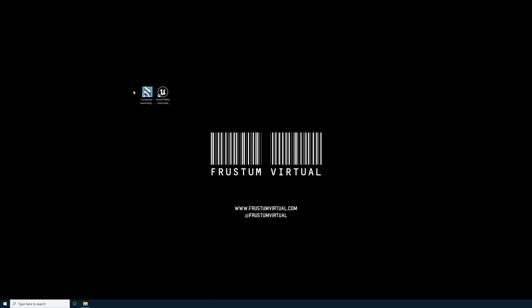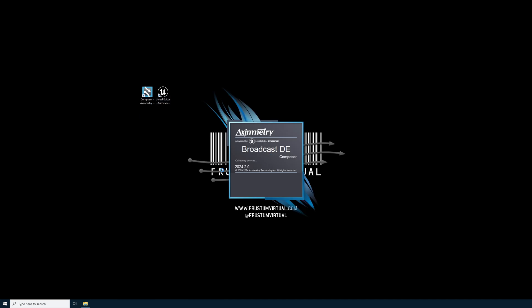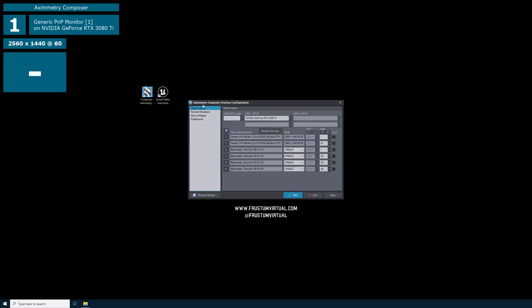First thing we need to do is launch Ximetry. So we'll go ahead and open Ximetry Composer. This first page is our Ximetry Composer startup configuration. You'll see video outputs. This is our video output devices. So we have two desktop monitors and then my Blackmagic Declink 8K Pro.